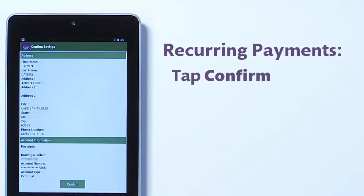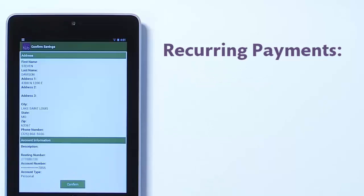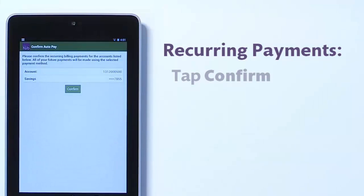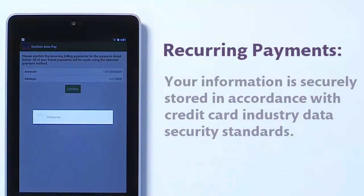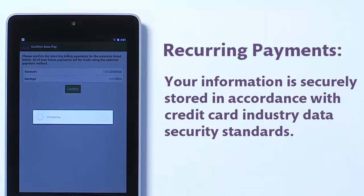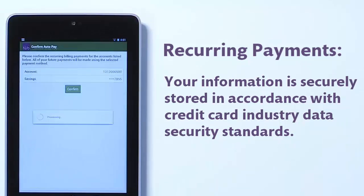Confirm your decision to use this payment method by tapping the Confirm button. To enable automatic payments, tap the Confirm button. Rest assured, your information is securely stored in accordance with credit card industry data security standards.